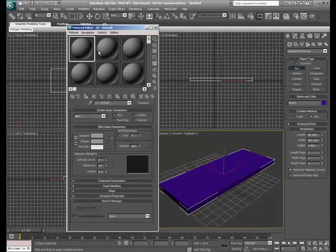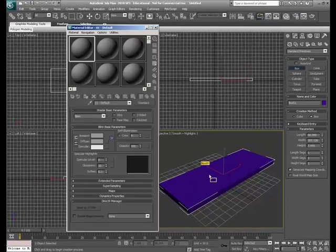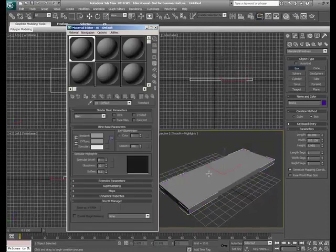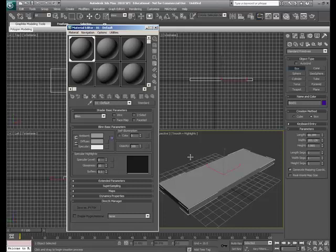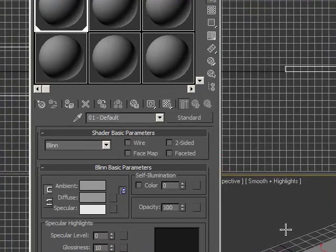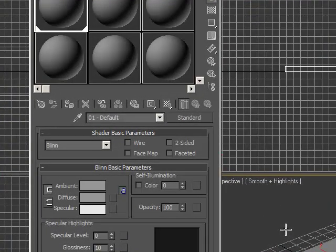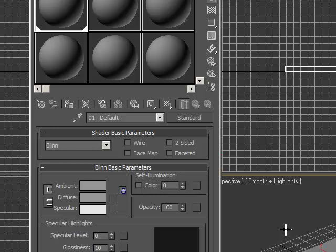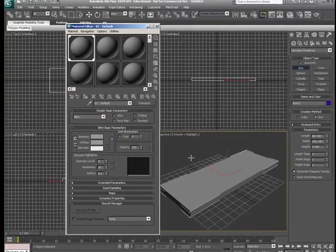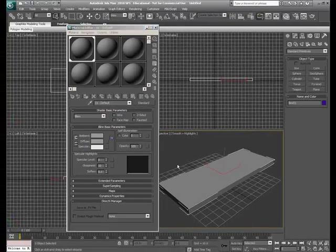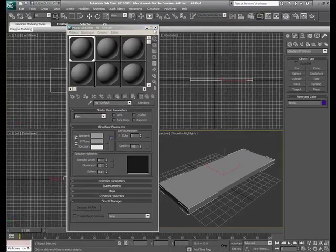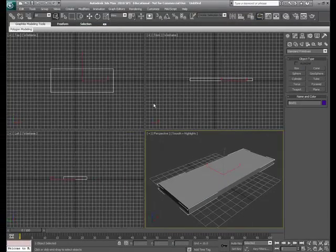Hit M to open up my material editor and it's very important that for this class that you present your stuff professionally. I don't want to see anything you make purple, orange, blue, green, anything. I want everybody to put a gray material on everything you make in this class. Show some professionalism.